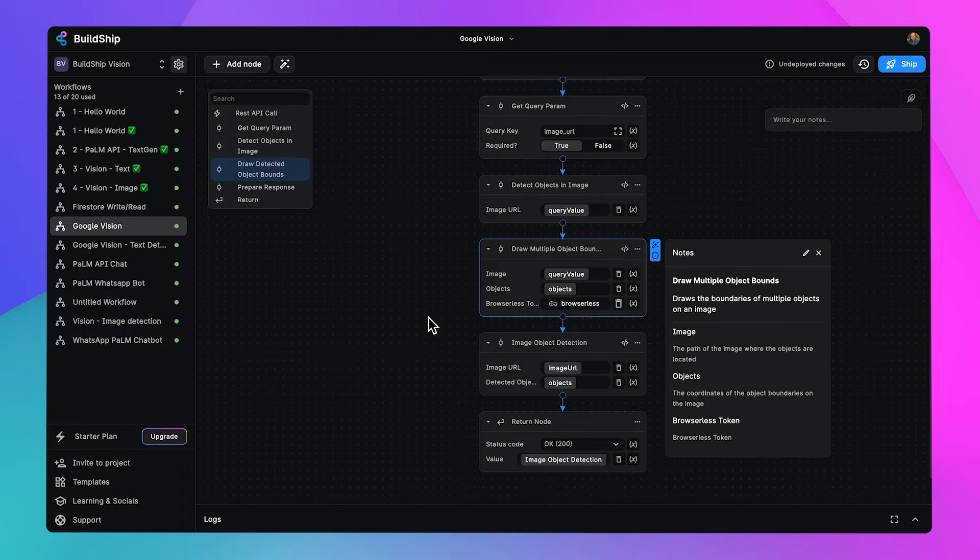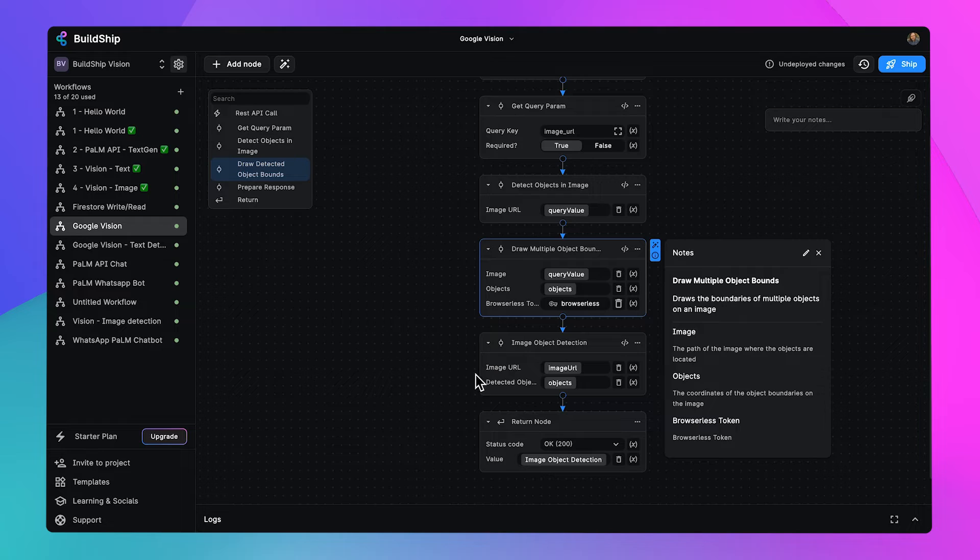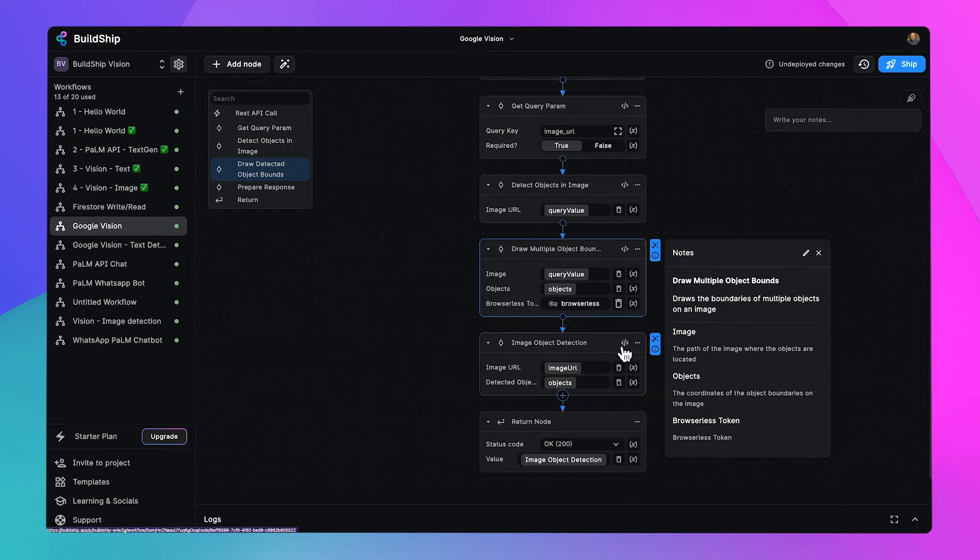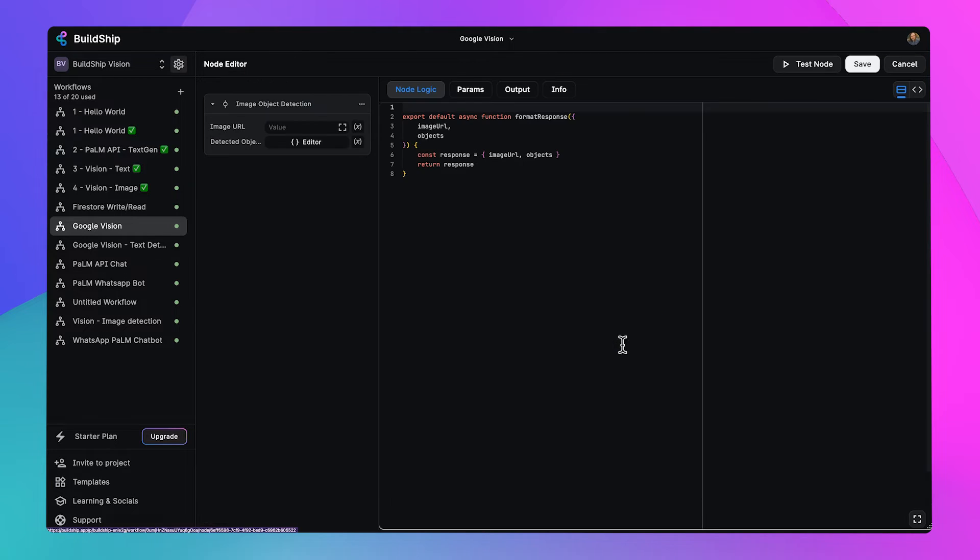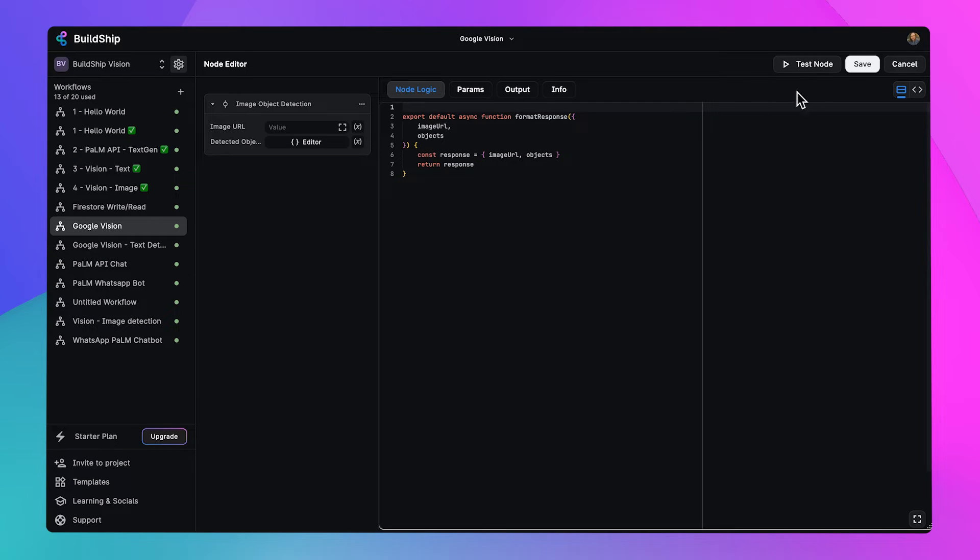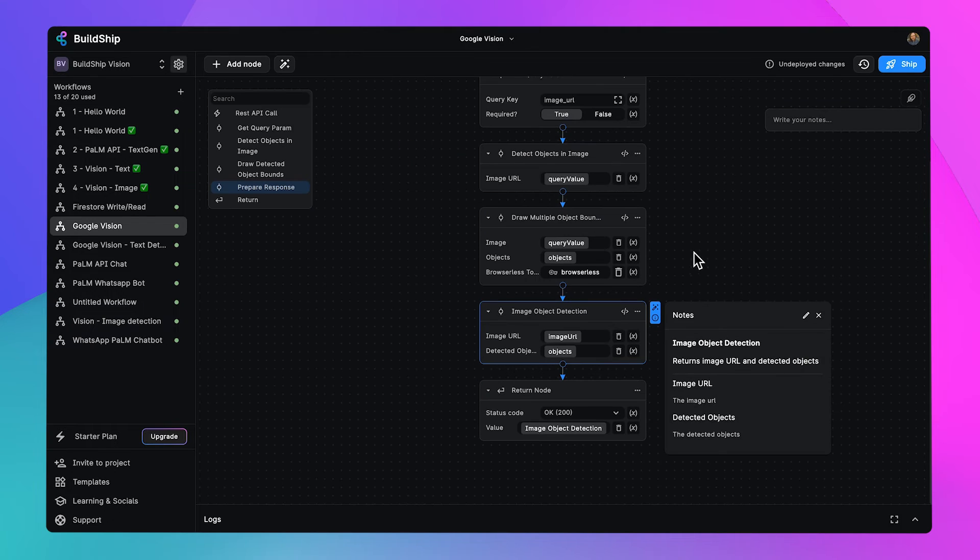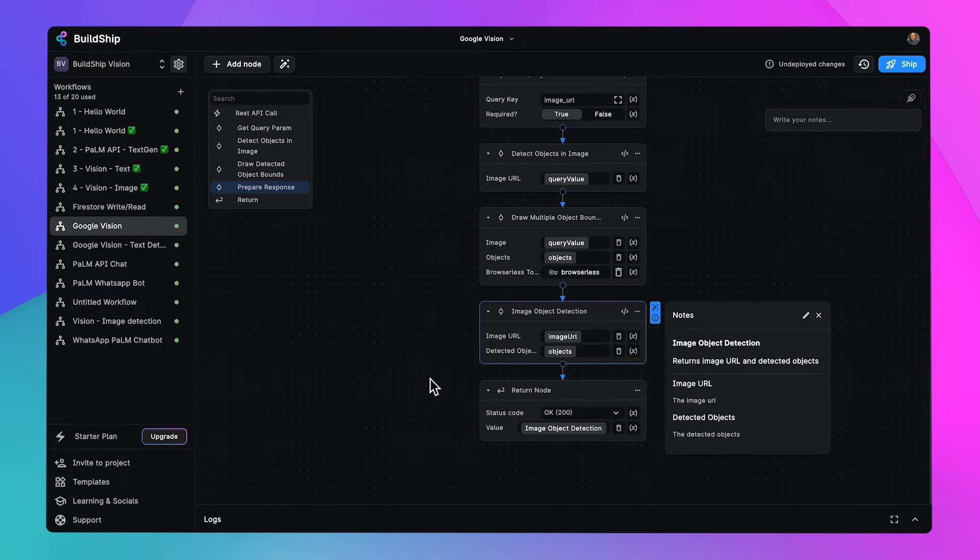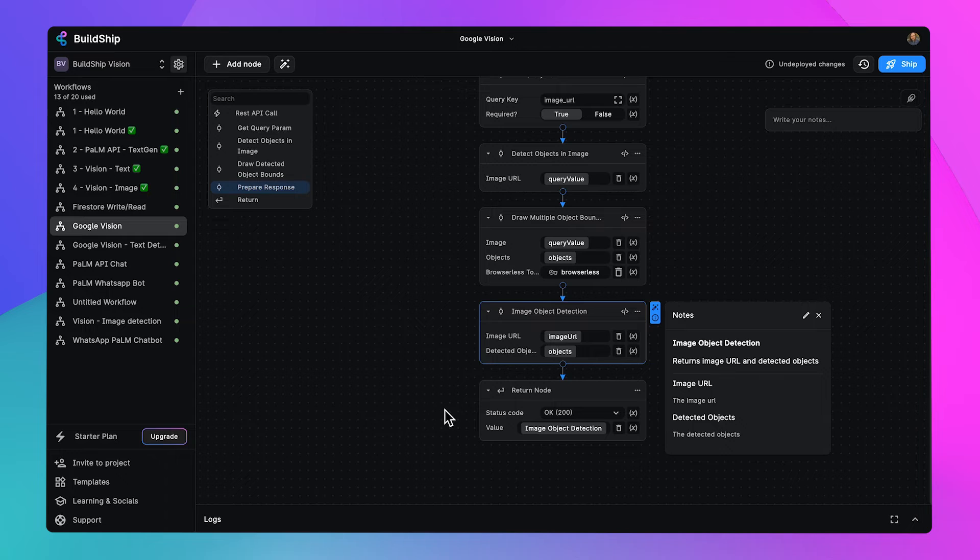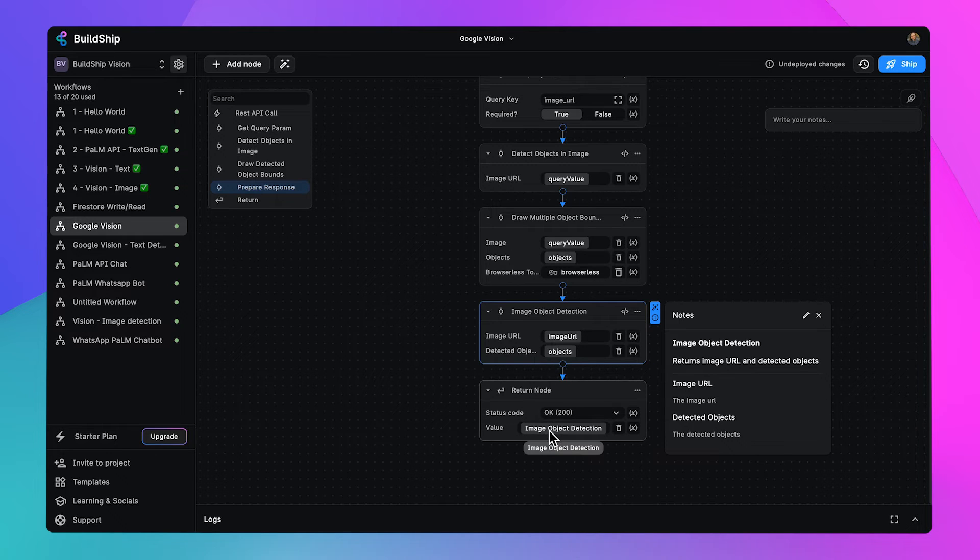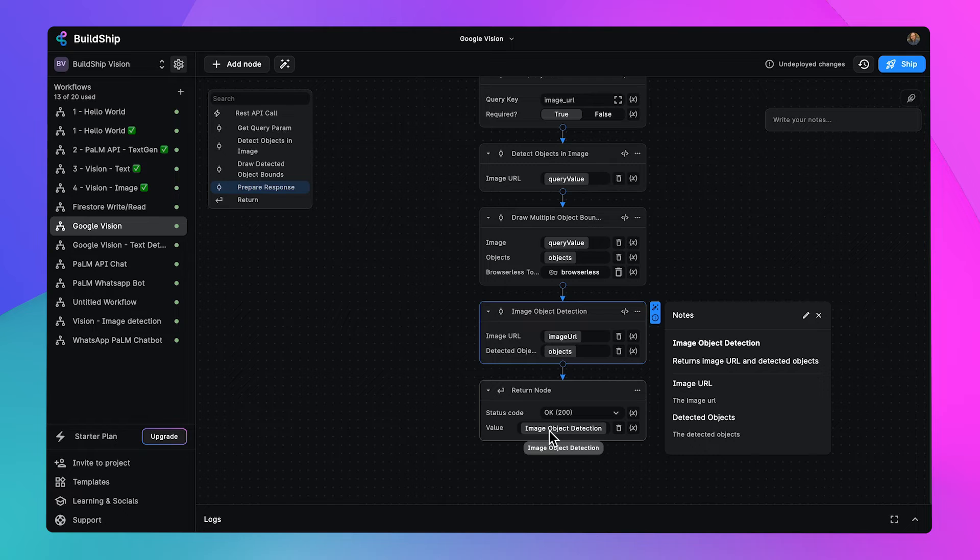The information from there will be passed on to our image object detection node. If we take a look at that code, we're just creating a response with the objects highlighted and the names and data of the objects themselves. With all of that done, we can have a return node here that returns us a 200 status code, as well as a breakdown of that image object detection data.